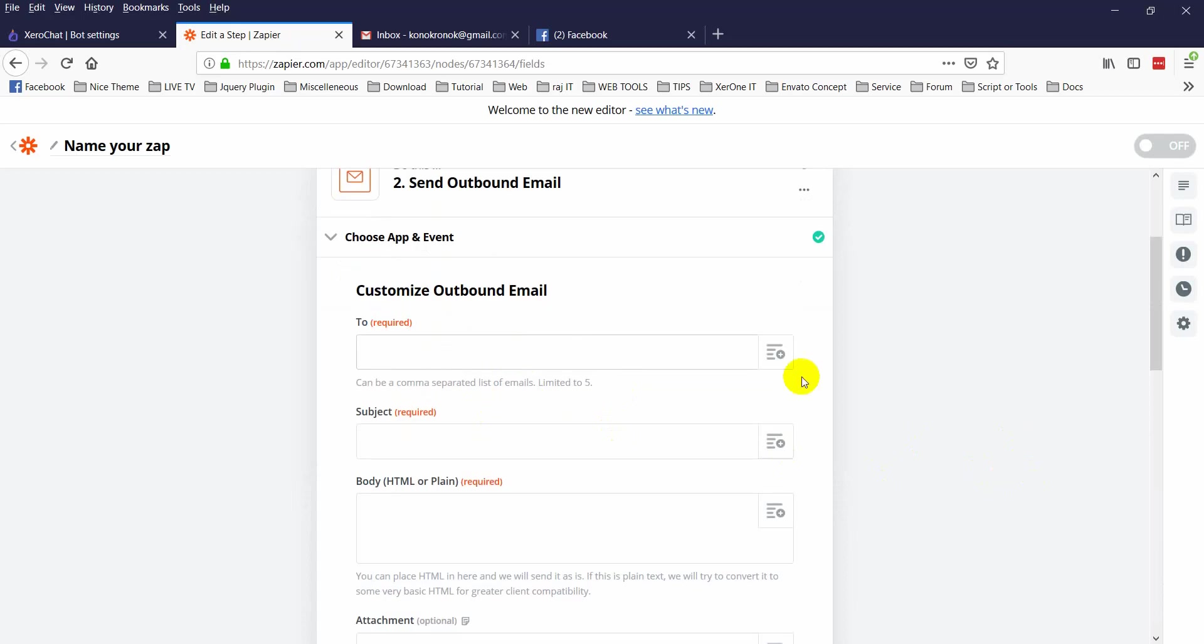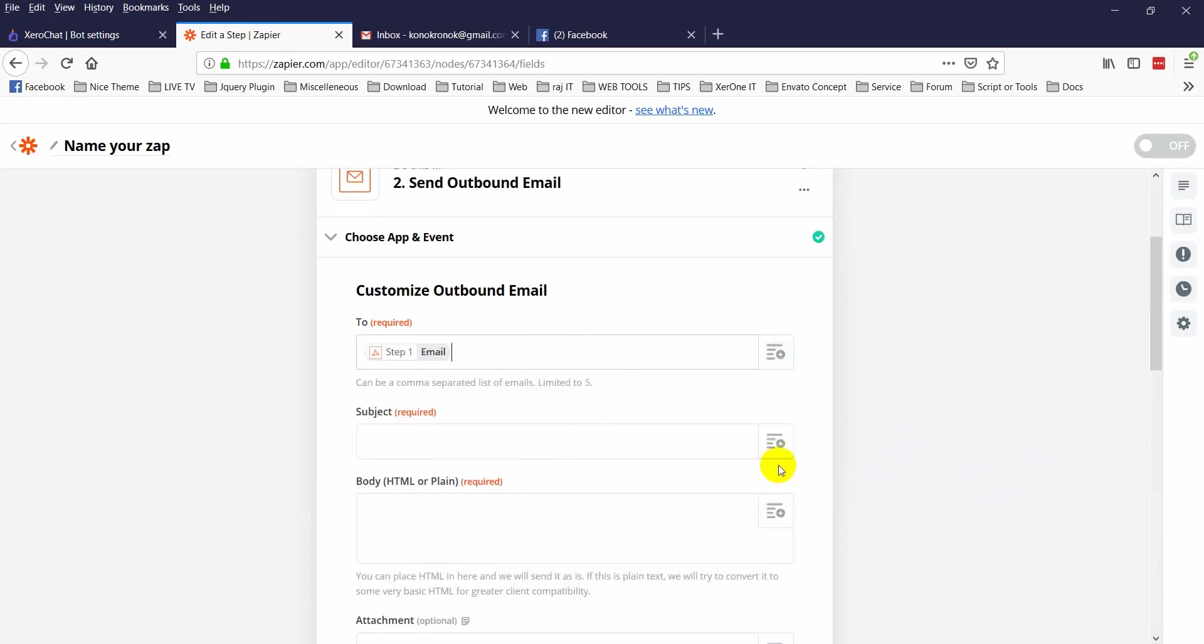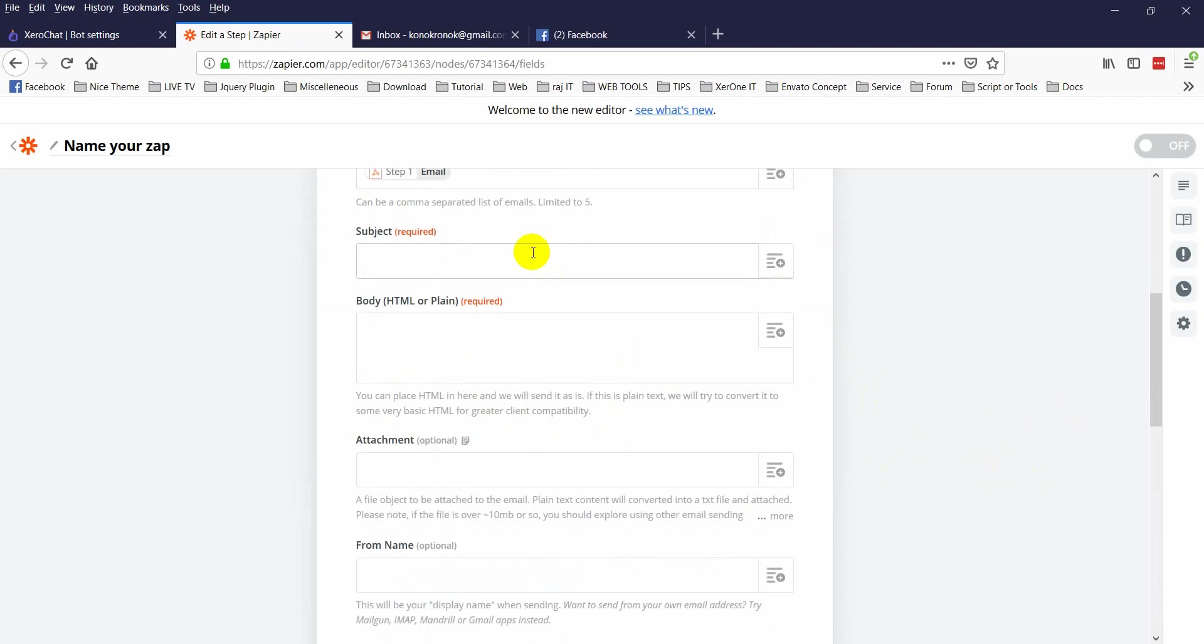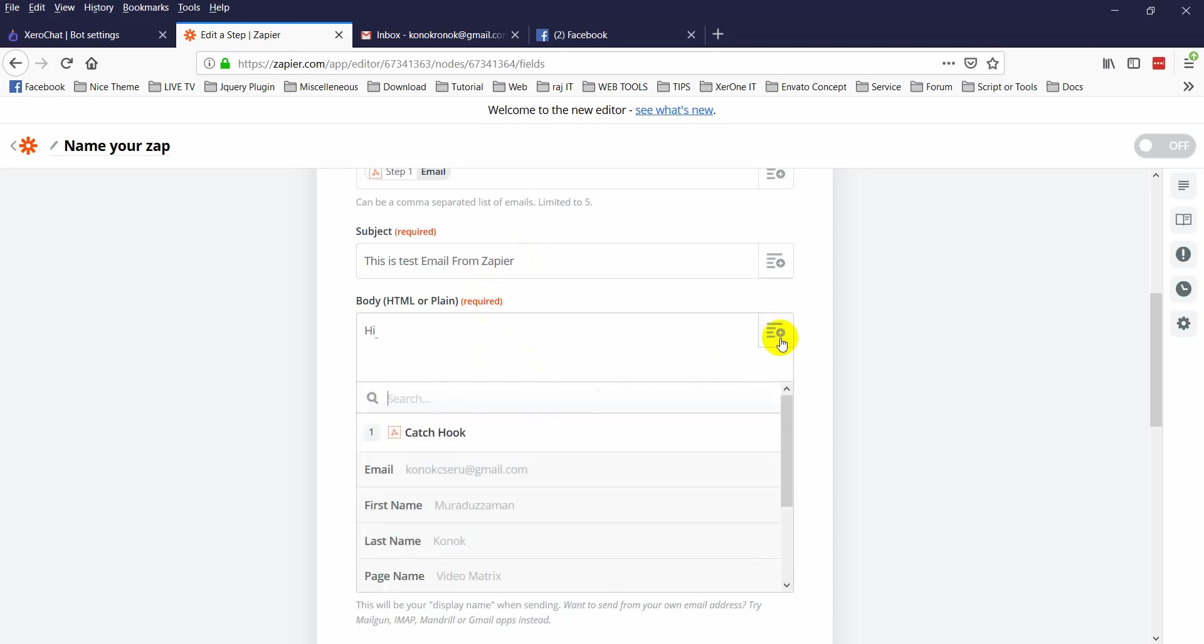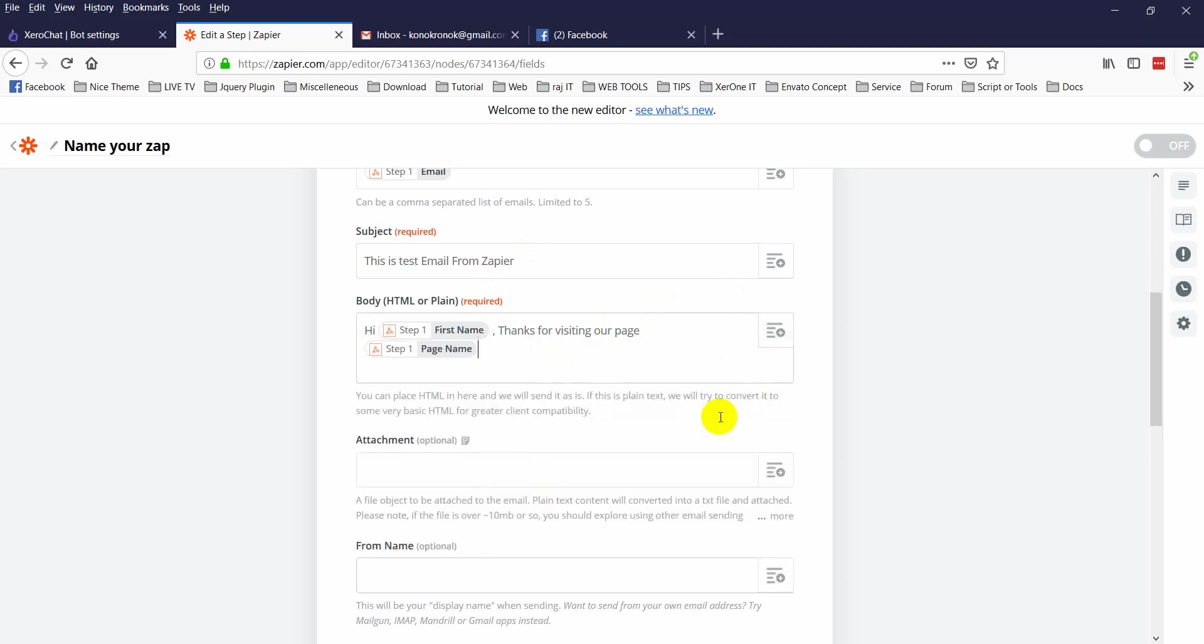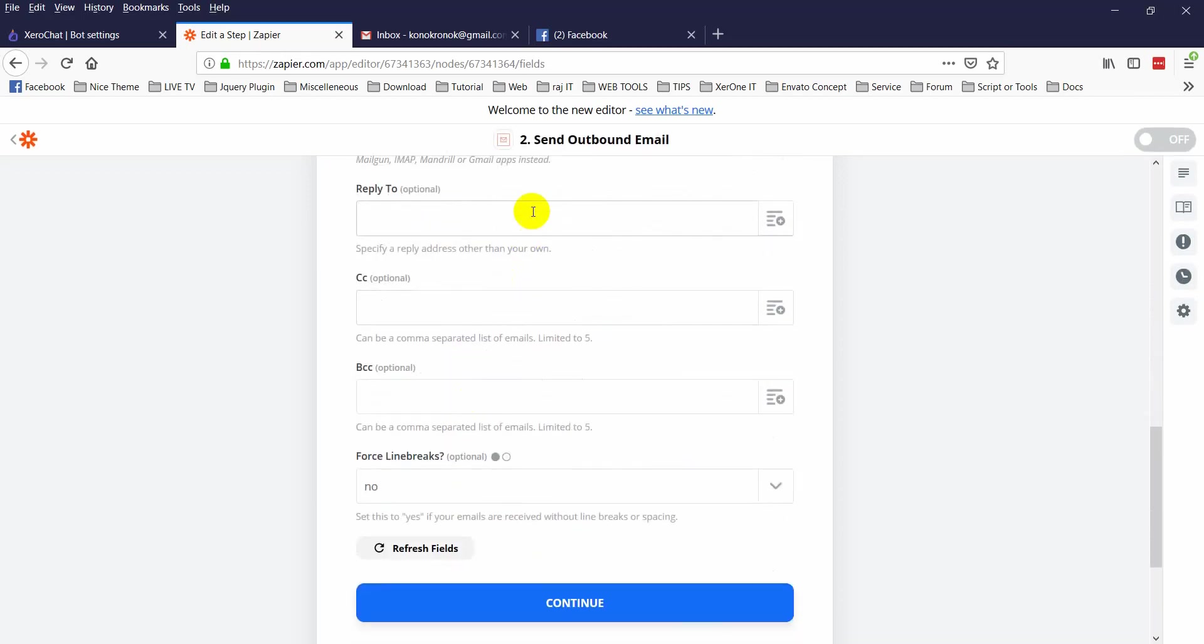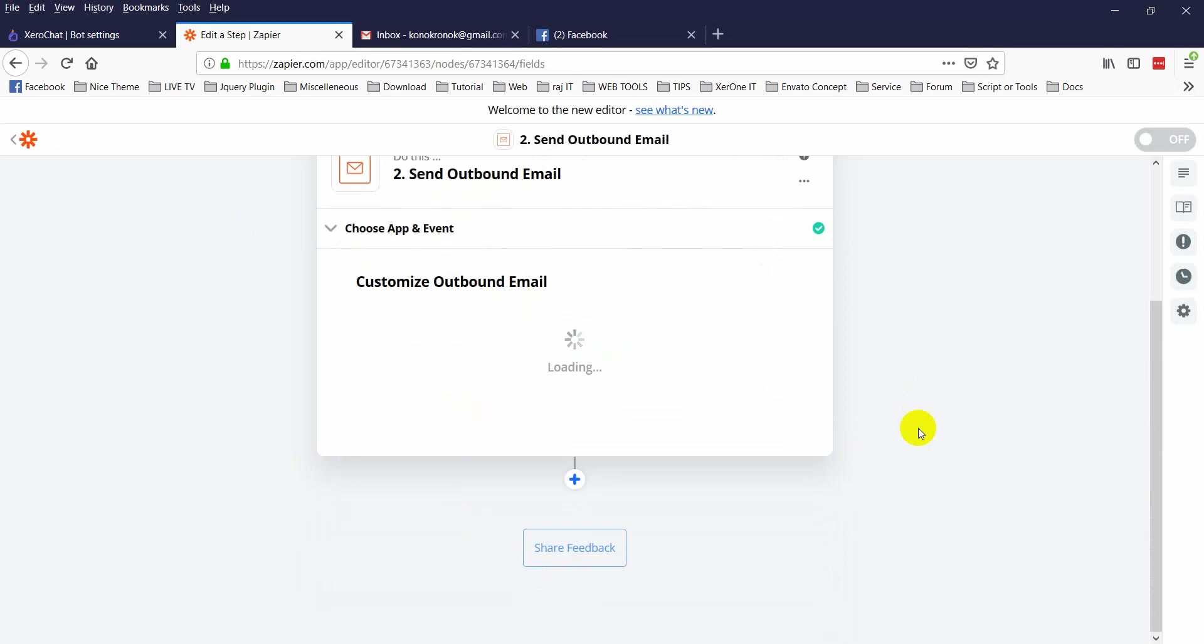To: you can send to this email address. Subject: this is test email from Zapier. Body: Hi first name, thanks for visiting our page. You can put page name from here. You will get our latest update in your email every day. Now you can put reply to and other information. Now click on continue.